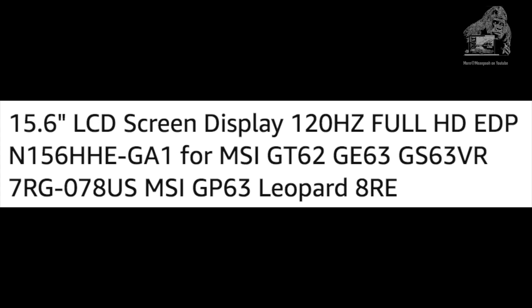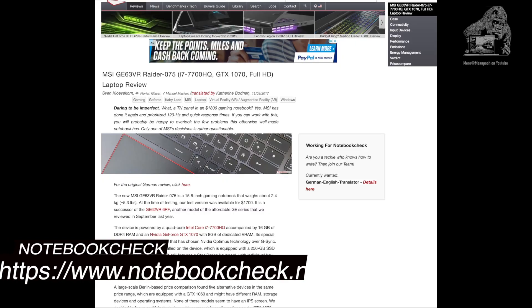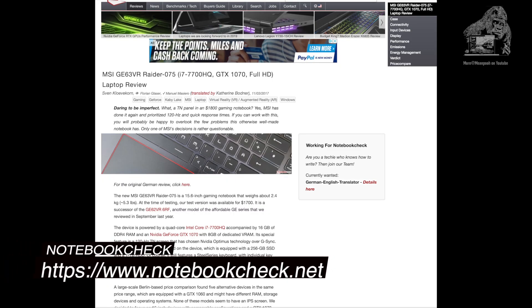Now all I had to do was find that model number of the MSI gaming laptop. After an exhaustive search I landed on notebookcheck.net in which they reviewed the MSI GE63 VR Raider — so we got another couple of letters in there, VR. Those numbers matched the Amazon and the eBay listing so I knew I was on the right track.